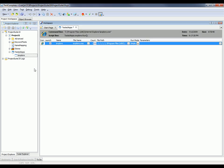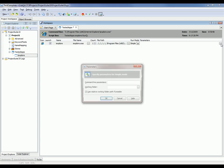You can see TestComplete has added a reference to Internet Explorer here in my list of tested applications. Now the next thing I want to do is tell TestComplete what page I want the browser to go to when I launch the browser. The way I can do that is by clicking on this ellipses button right here in the parameters column.